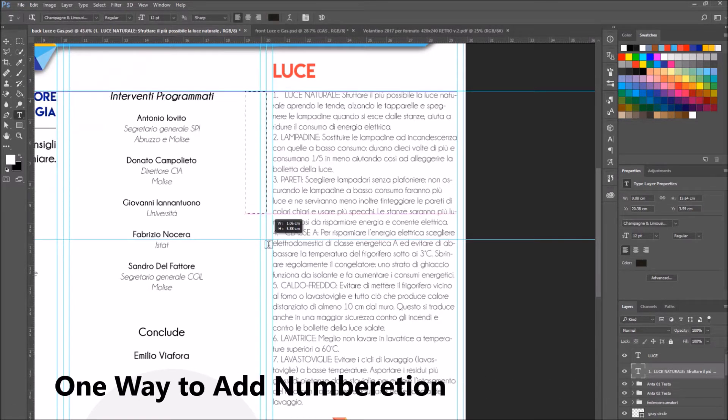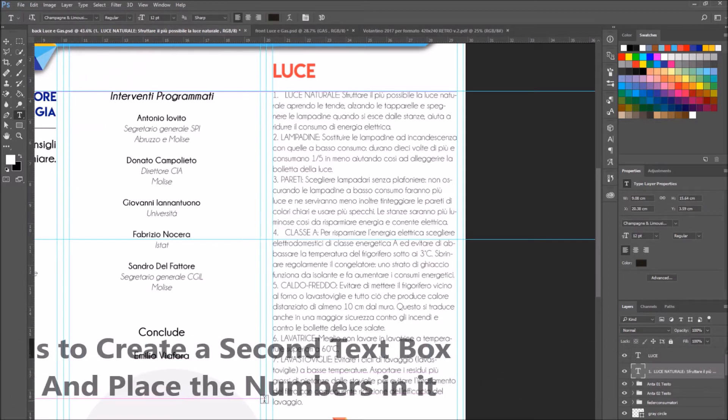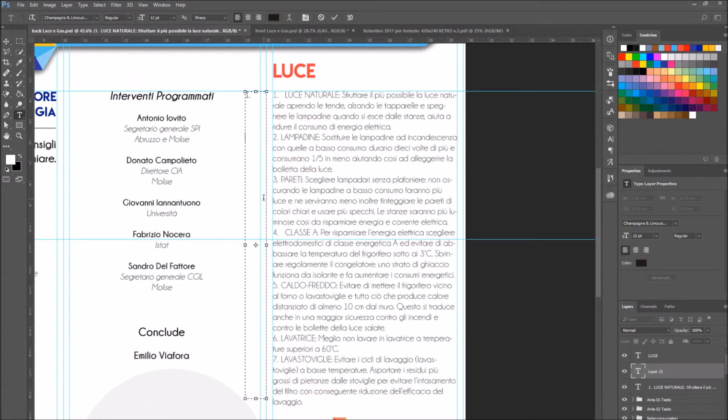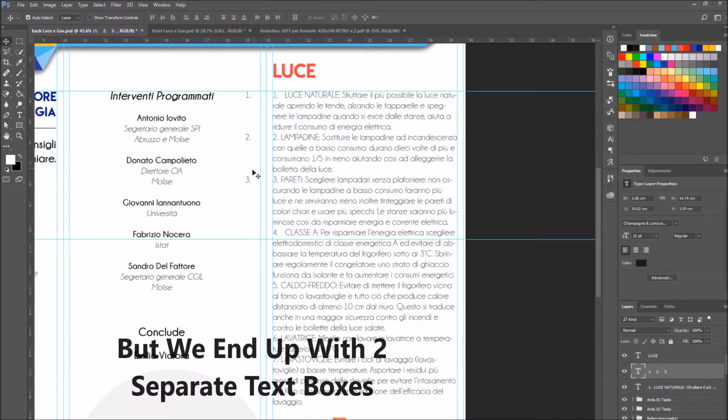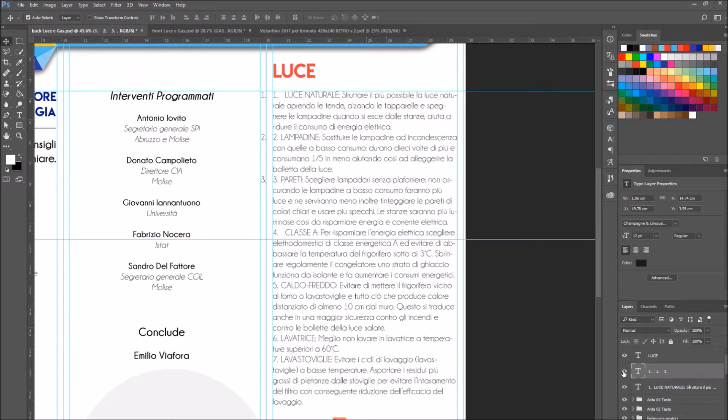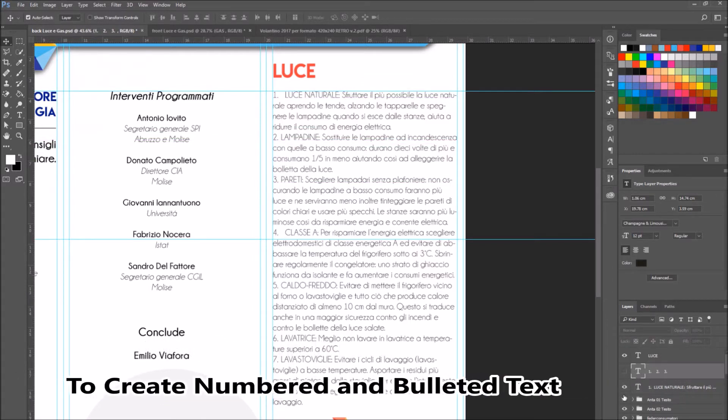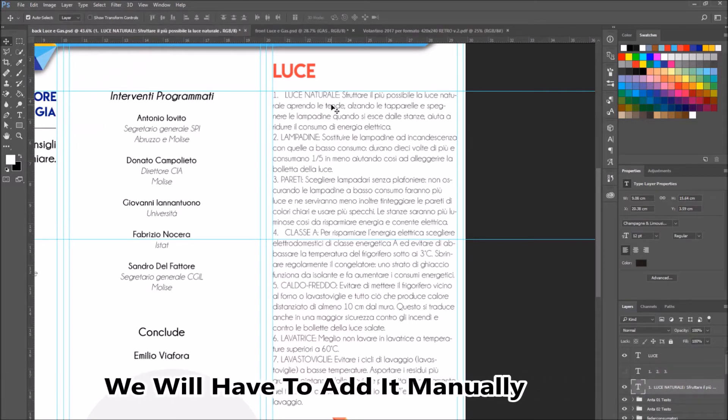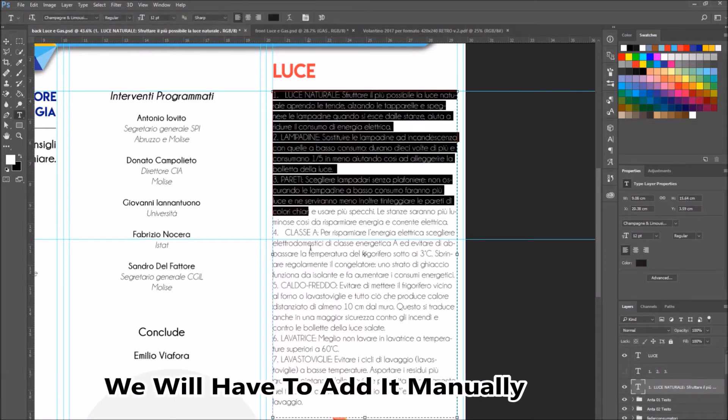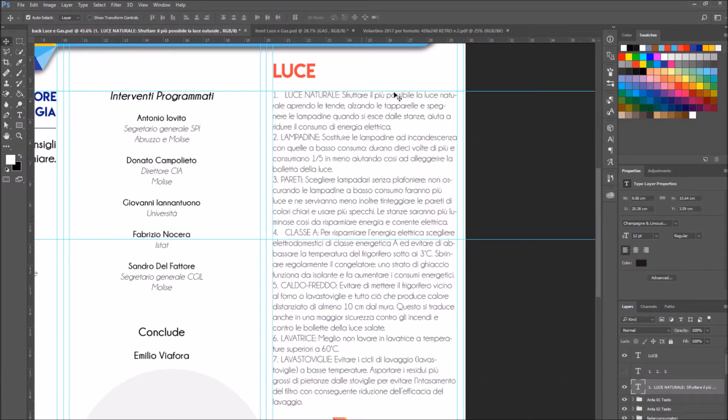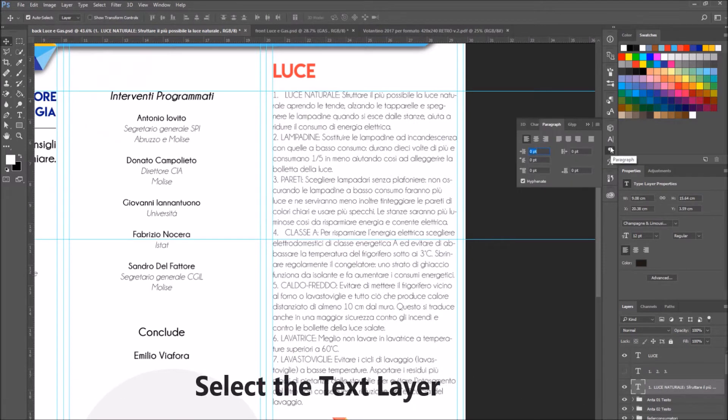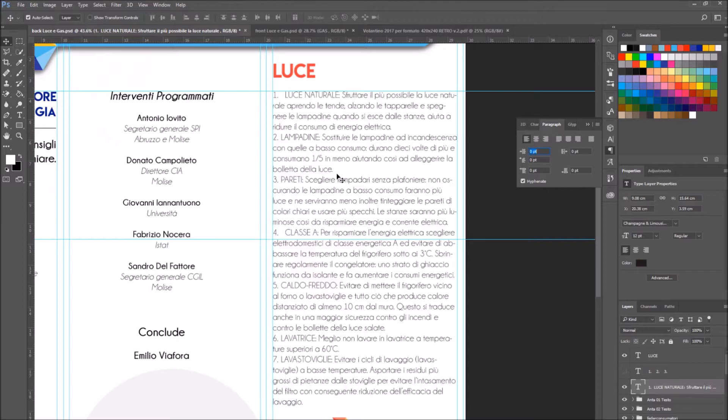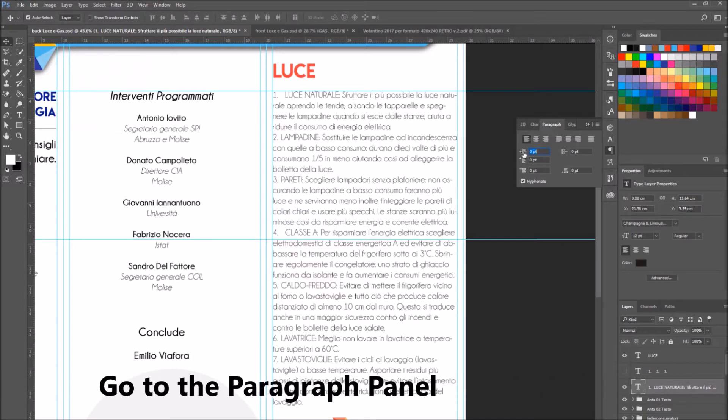So one way is to create a second text box and add the numbers, but then we will end up with two separate text layers. We don't want that. So to create a numbered or bulleted text in Photoshop, we are going to have to add it manually. To do this, select the text layer and go to the paragraph panel.